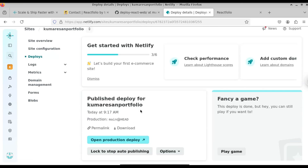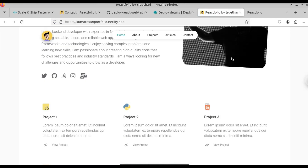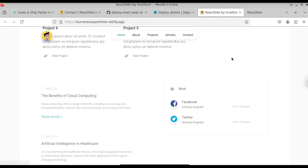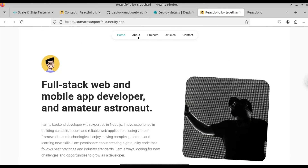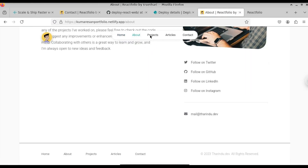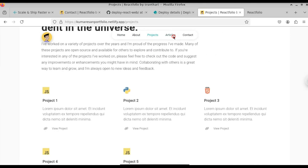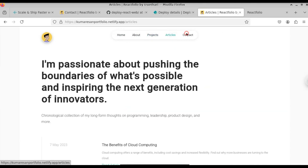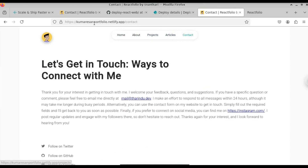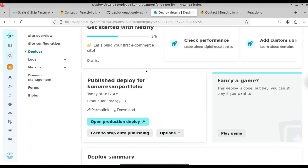Click on 'Open production deploy' to view the live website. Here you can see our project has been deployed successfully. It is deployed on the URL — for example, portfolio.netlify.app. If you want to check the different routes, click on About and click on Projects — here you can see all the routes are working properly. This is how you deploy a React application on Netlify.